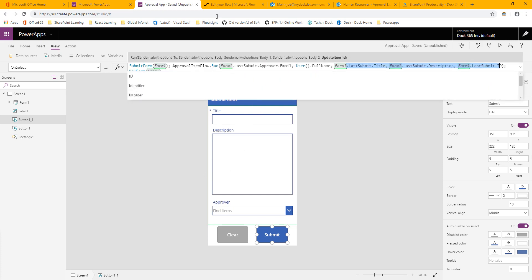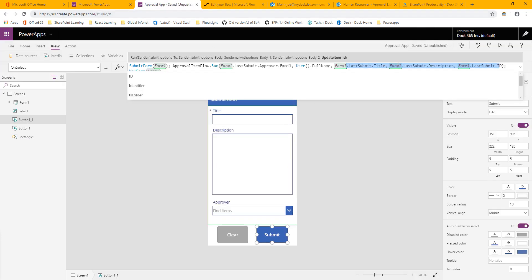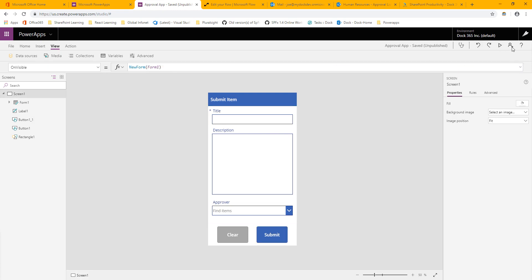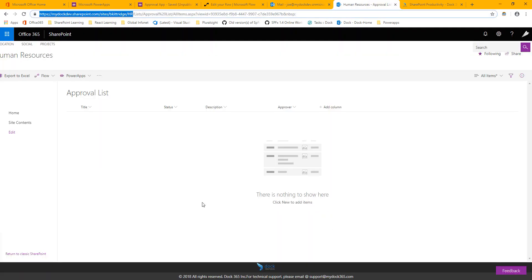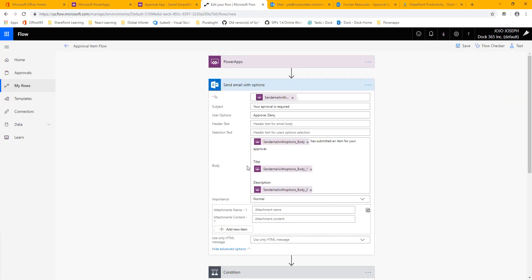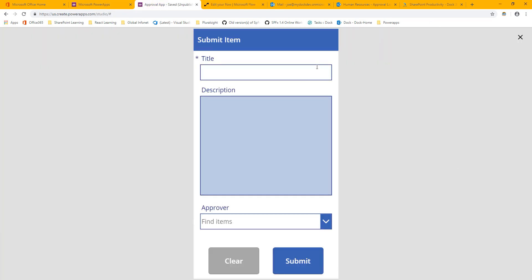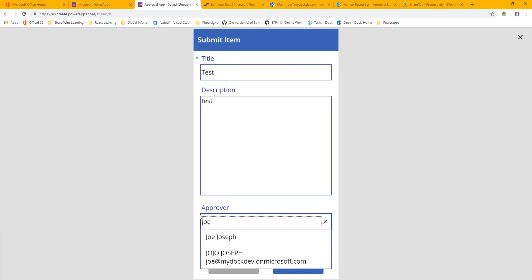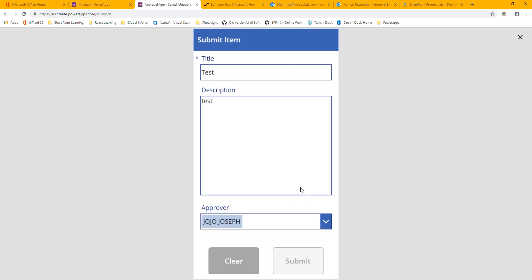Let's go ahead and test it. The submit button will submit the item, run the workflow with all our information, and then start a new form. I'll type in a title of 'Test', description the same, and for the approver I'll choose my own user so I don't have to wait for someone else to approve it. I'll submit it and it looks like it worked.